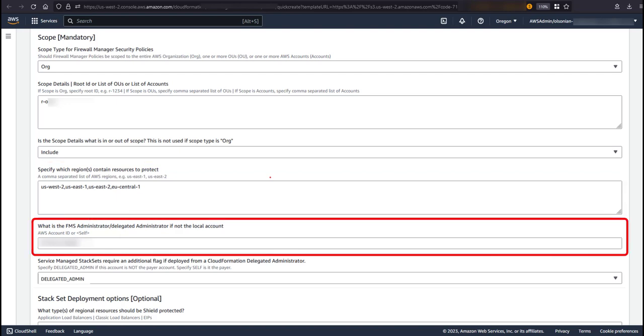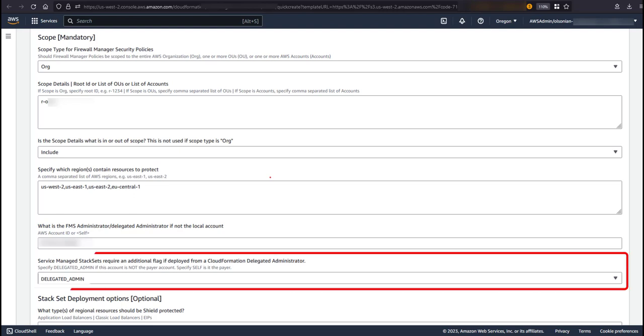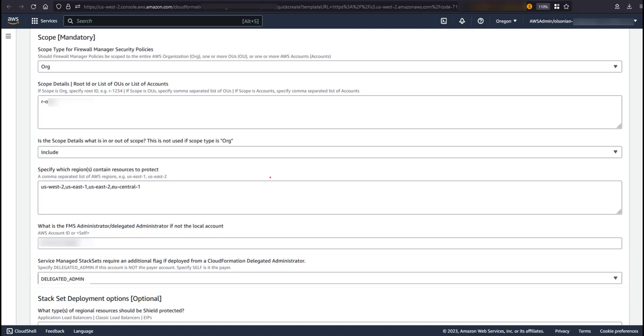Next, you need to specify the Firewall Manager administrator account. If you chose to delegate Firewall Manager to an account that is not the account you are provisioning this template, specify that account ID here, otherwise leave this value as self. The setup script generated URL will pre-populate this with the correct value for you. The final option is needed behind the scenes when you create a service managed stack set. If the account you are creating this template in is a CloudFormation delegated administrator, leave this as delegated admin. If this account is your payer, set this value to self. The setup script again generated URL will pre-populate this with the correct value for you. That concludes the mandatory inputs that are needed for a successful deployment.